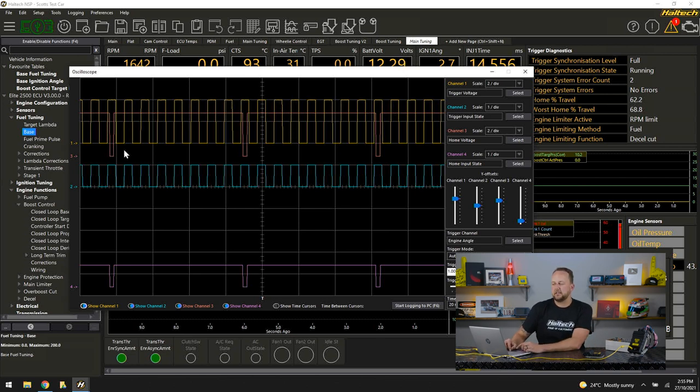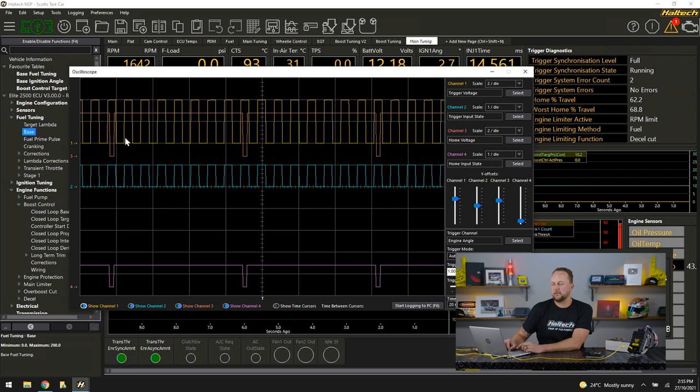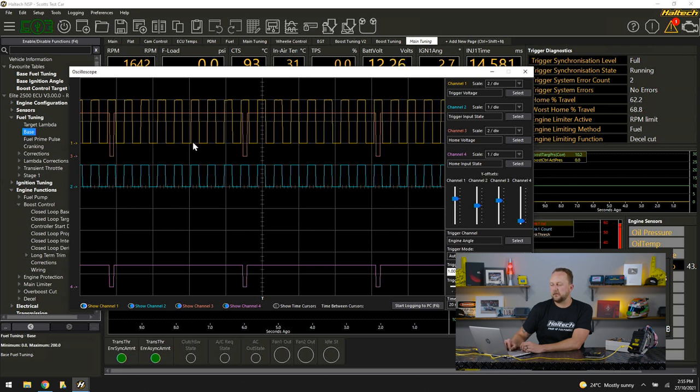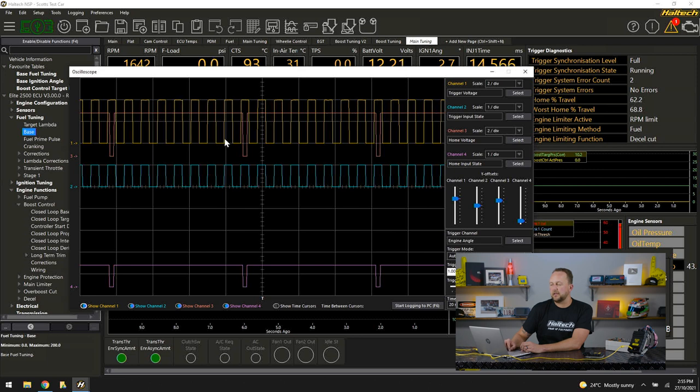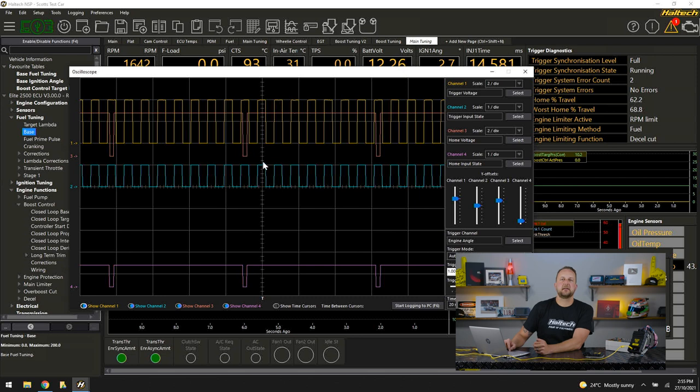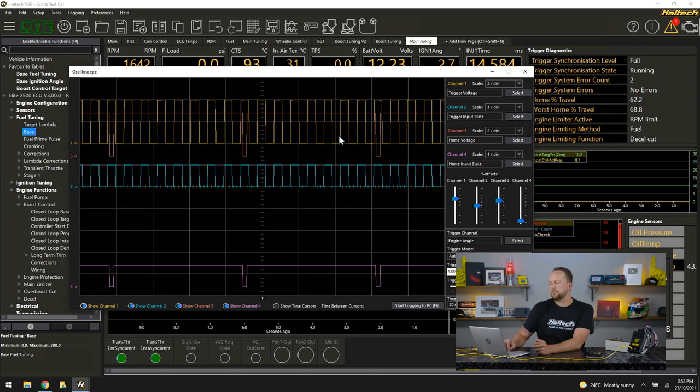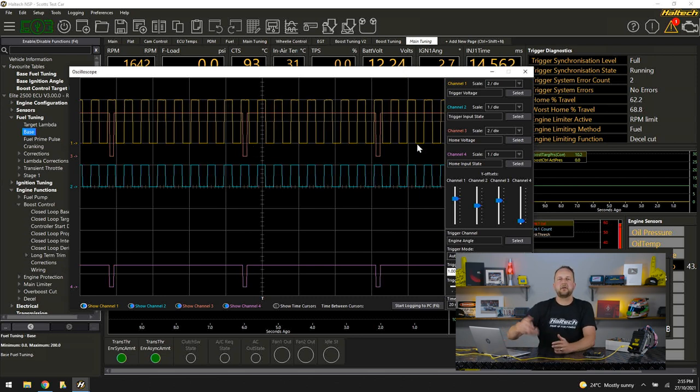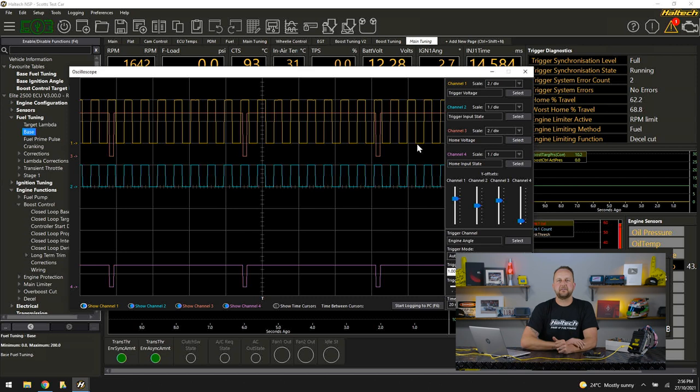Here's my cam pulse, then I've got one, two, three, four, five, six, seven, eight trigger events. Then get my home event coming in again. Then I'll have eight, one, eight, one, over and over again as the engine's running.